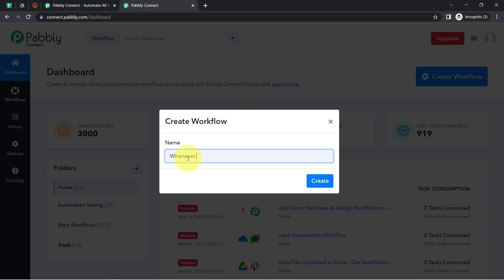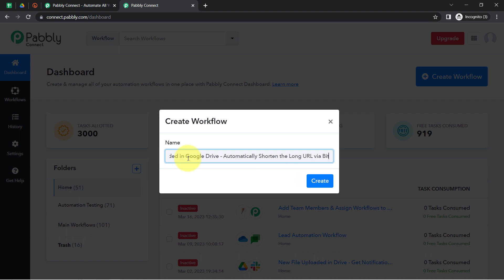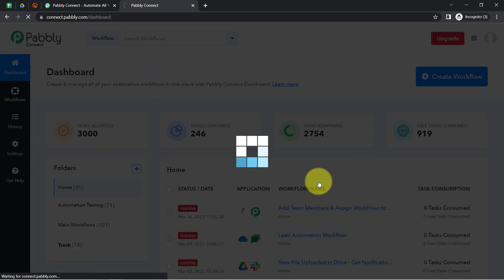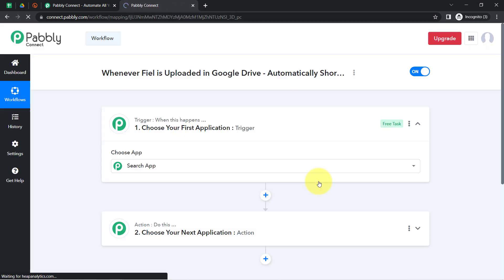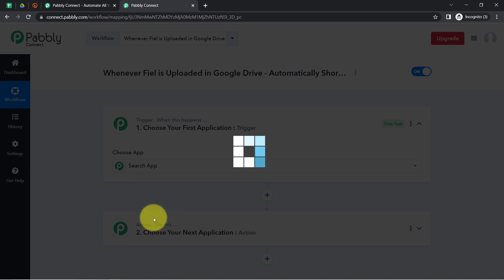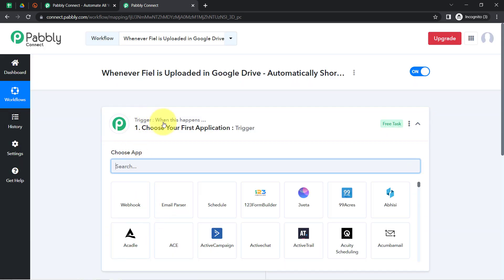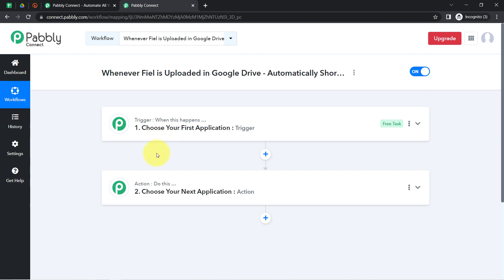I am going to provide the name something like 'Whenever the file is uploaded in Google Drive, automatically shorten the long URL via Bitly.' You can provide any random name. Click on 'Create' and then you will find two boxes in front of you — trigger and action. Trigger means 'when this happens,' and action means 'do this.' Whenever this happens, automatically do this.